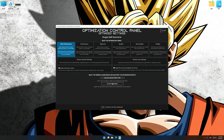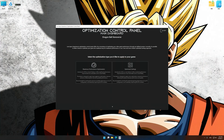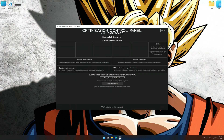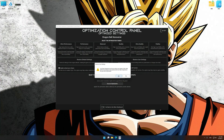And now, to apply the optimization, press the execute optimization button and then start your game. Also, if you are unsatisfied with what you see, you can easily remove the optimization effects.